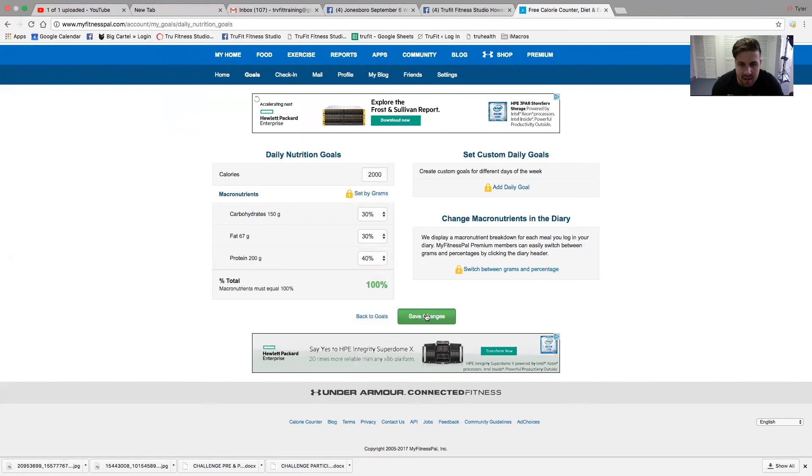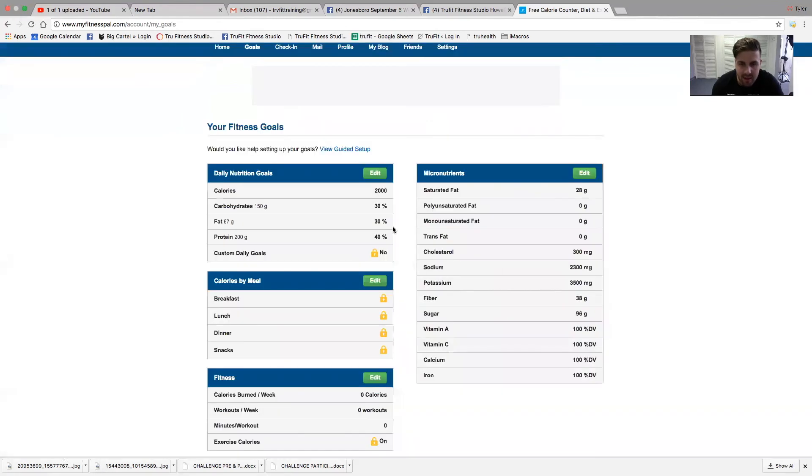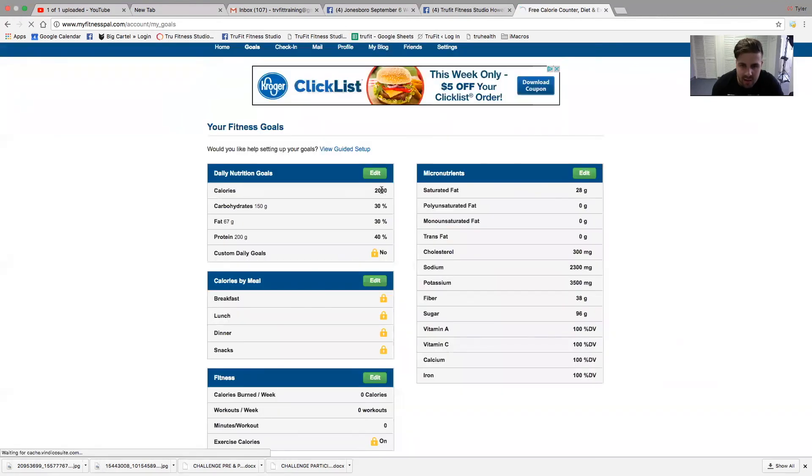From there, I'm going to click Save. After you click Save, make sure your calories didn't go back to normal and double check right here that these are on point.